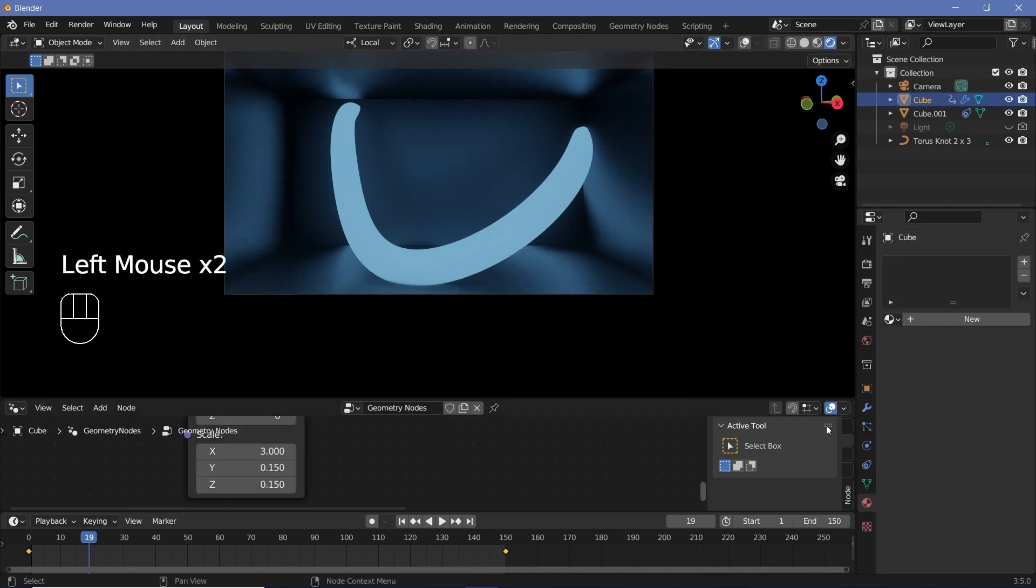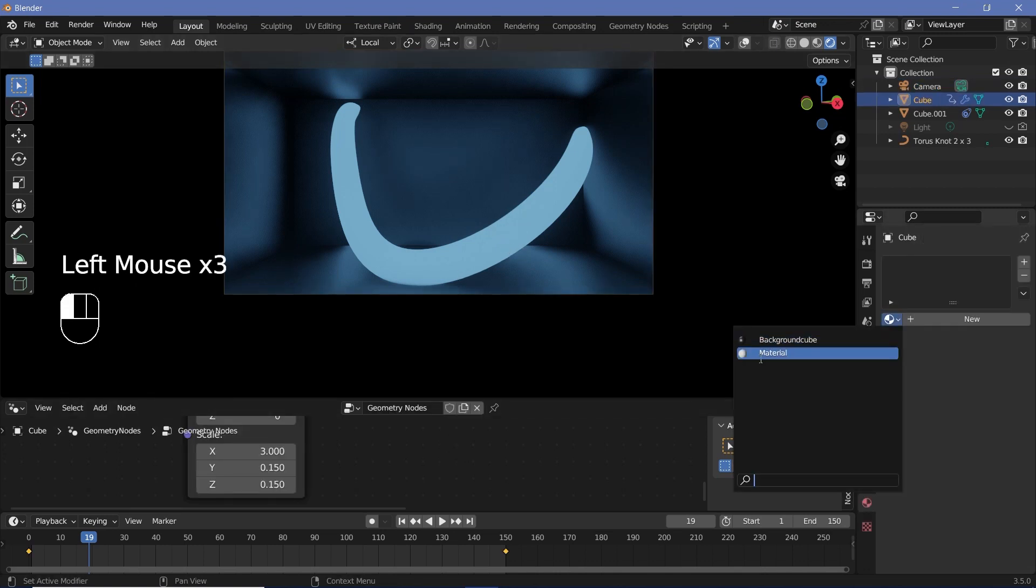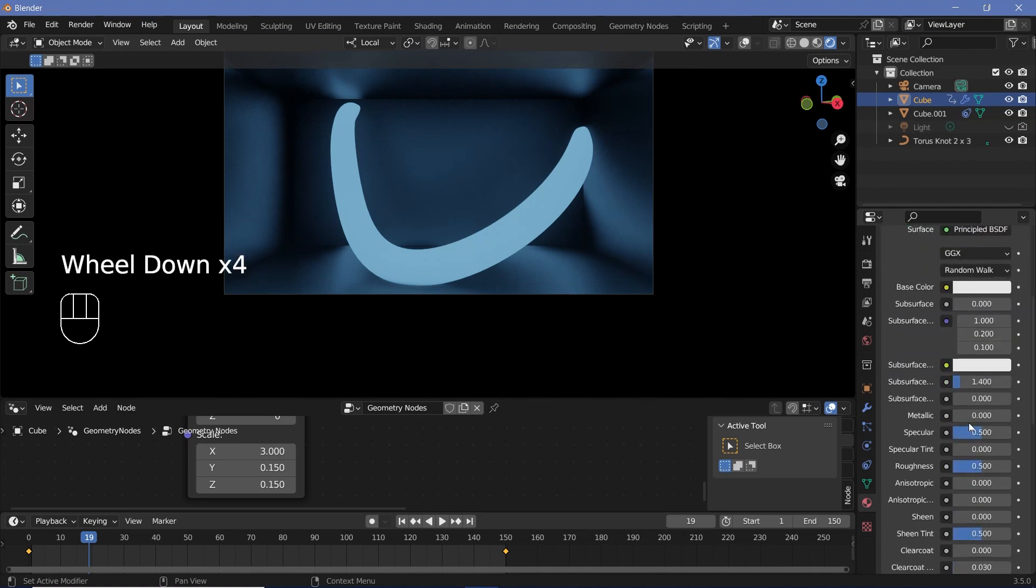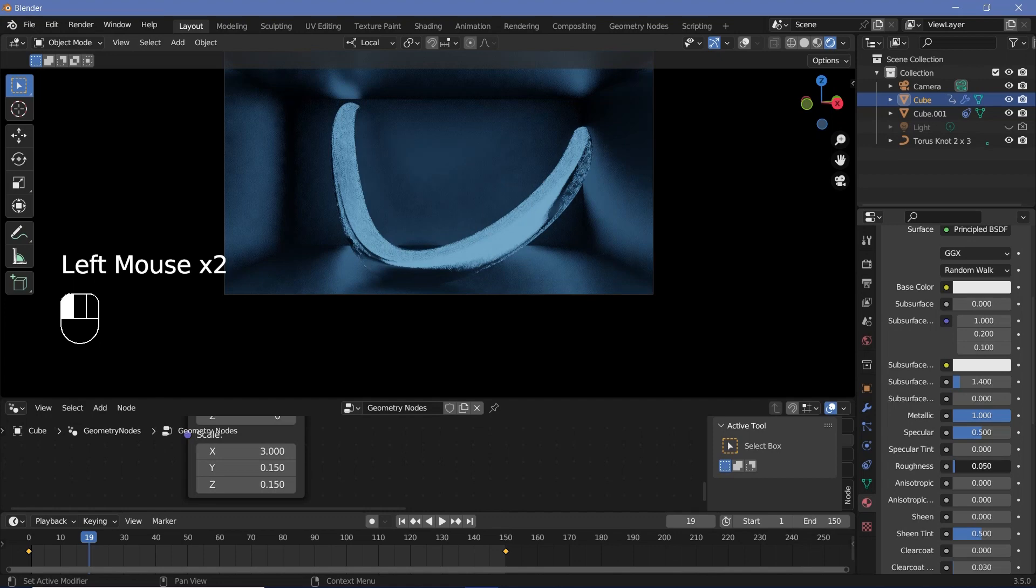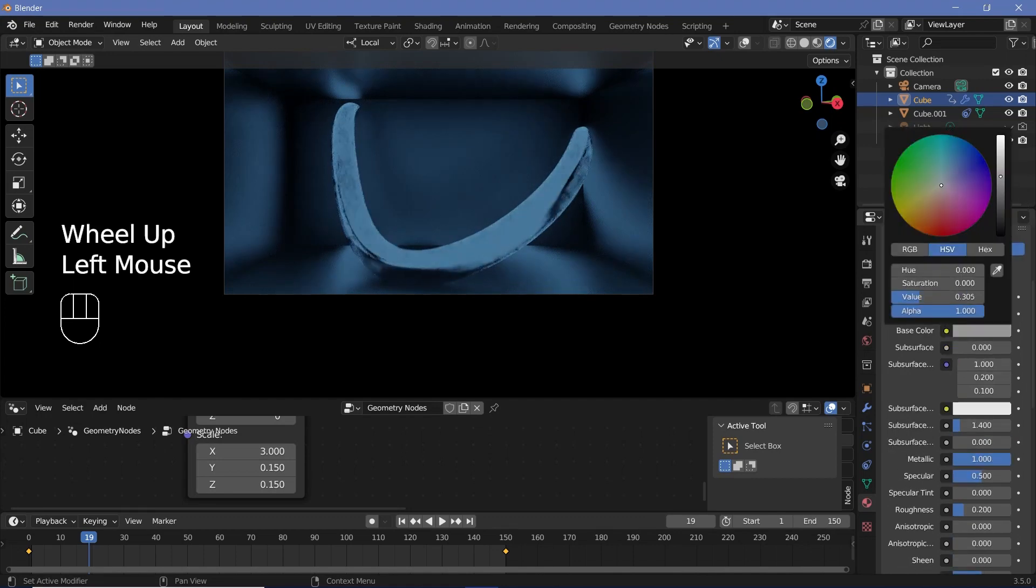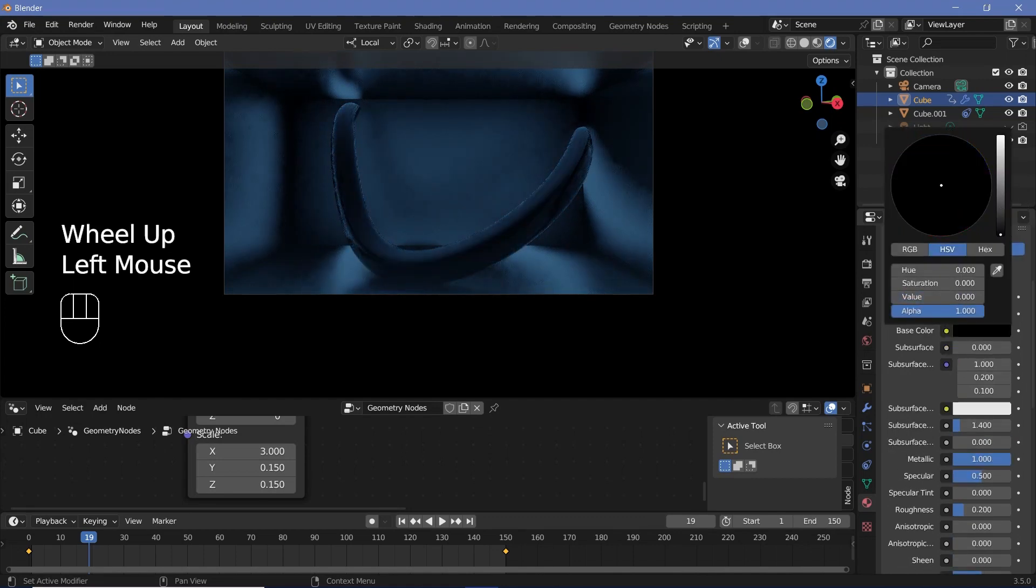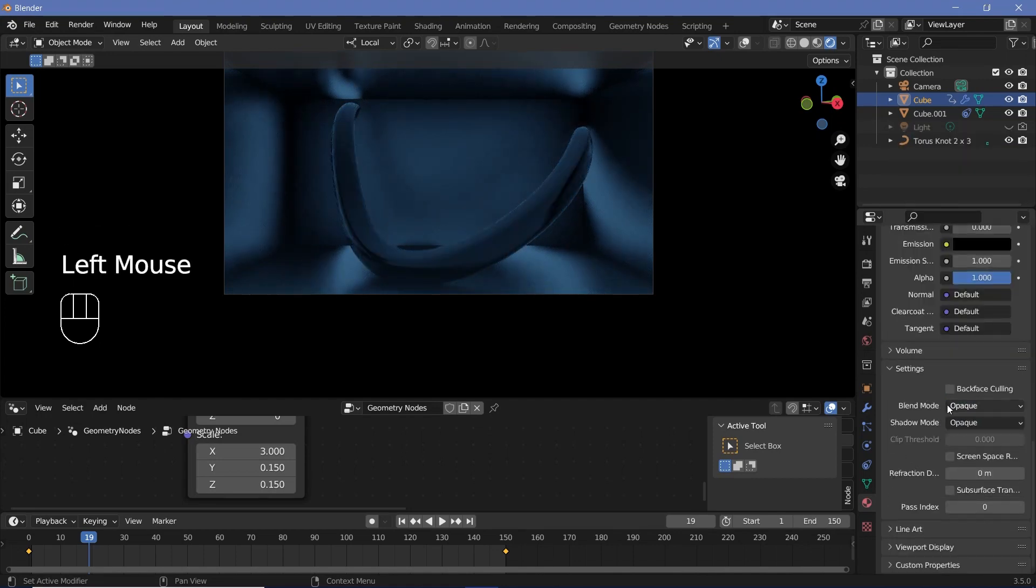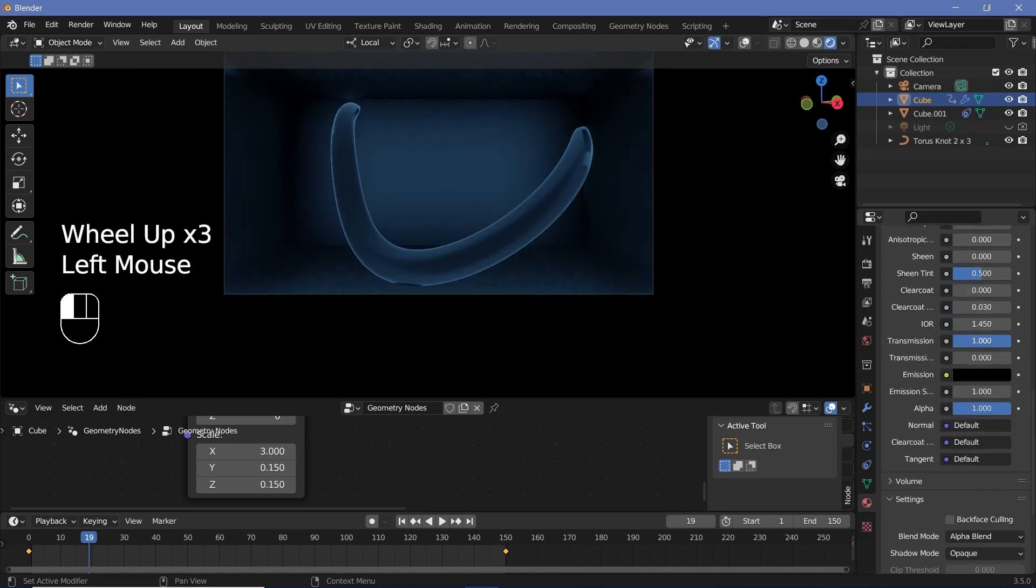Next up, for the actual cube, we already had the material set in the geometry node, so we'll select that over here, and we'll do pretty much the same thing. We'll increase the metallicness, we'll reduce the roughness, maybe 0.2. We'll change the base color to a nice dark color, and I'm going to change the blend mode to Alpha Blend, and I'm going to increase the transmission all the way to one, and I'm going to uncheck Show Backface.